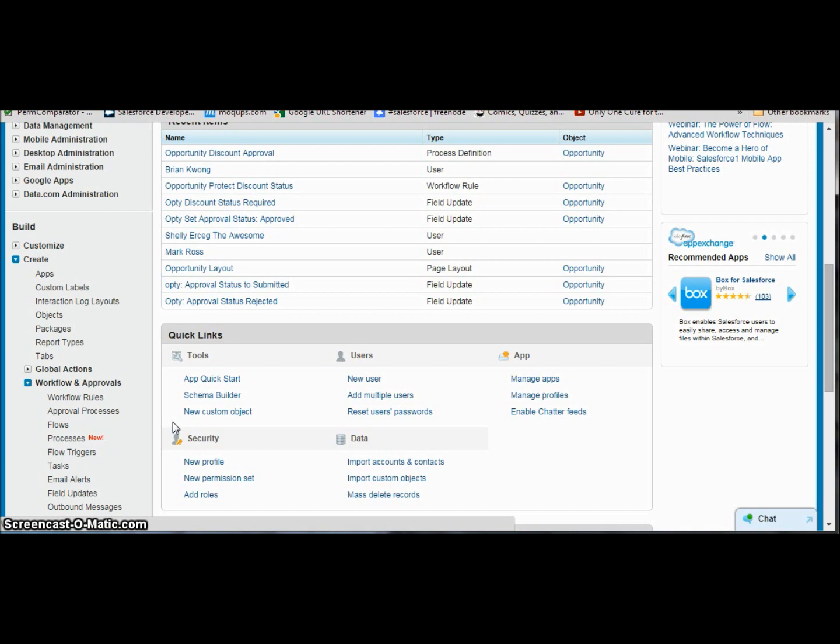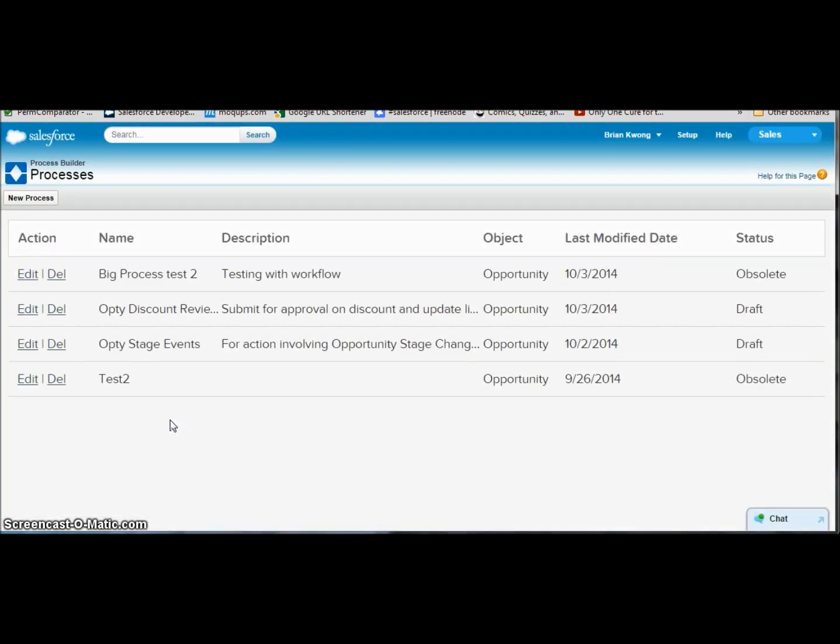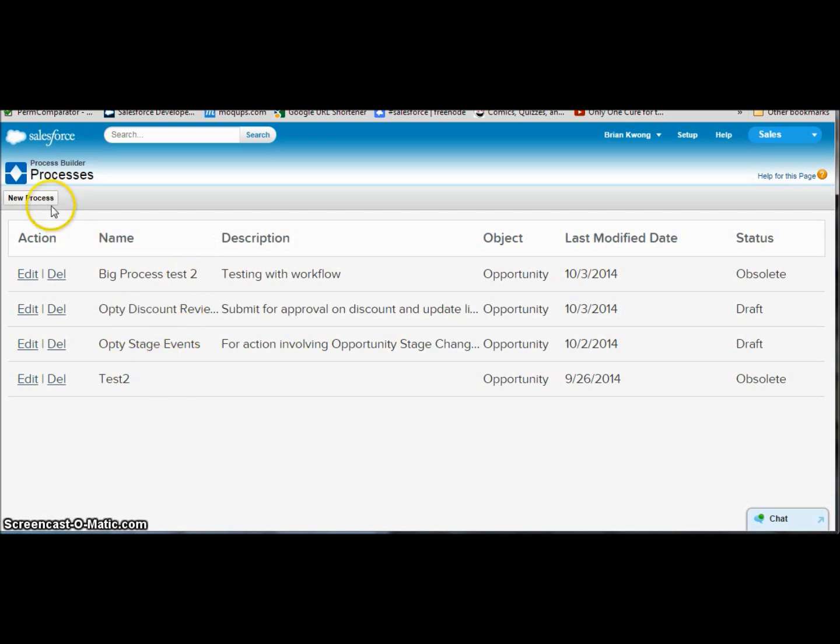What we're going to see on the screen is a new area for our processes to be built at, so that each process can have essentially multiple workflow rules built in within it. Here we can see as the process builder builds up the processes I have created. Let's go ahead and start a new process.